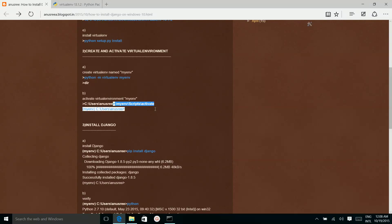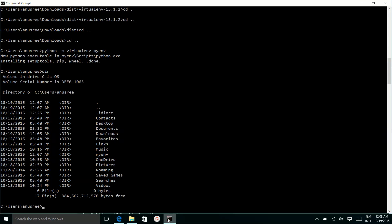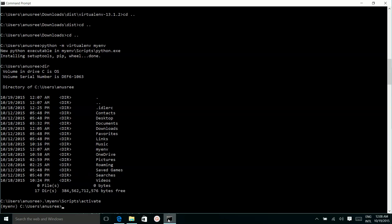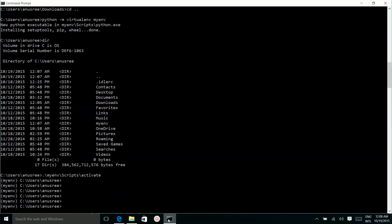Activate the virtualenv. Run this command. This symbol means the virtualenv is activated.